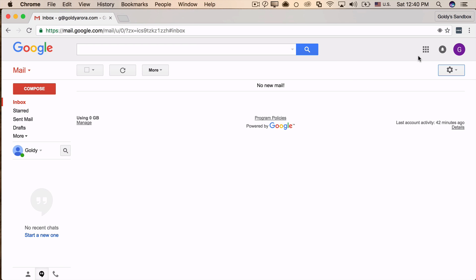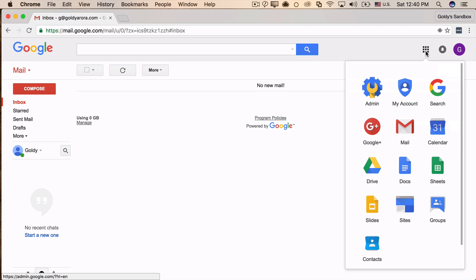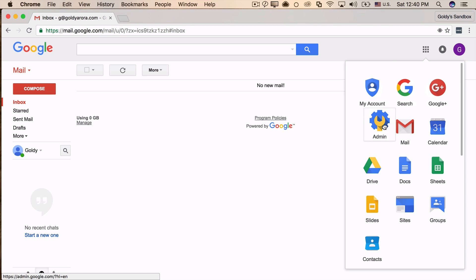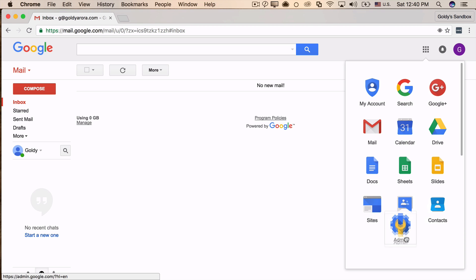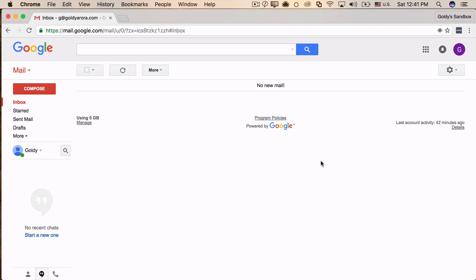Second way is, you see these nine square boxes? When you click on this, you will find this admin icon here, and if you click on this, you will be landing to Google Apps admin console. Now I frequently use admin console so I just have this icon on top of my list, but if you don't use it, maybe you can just drag it down and so on. So this was the second way.